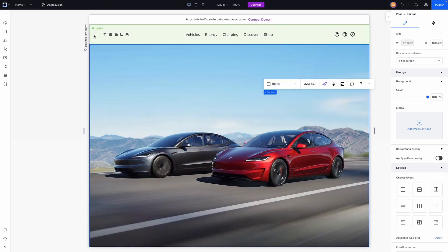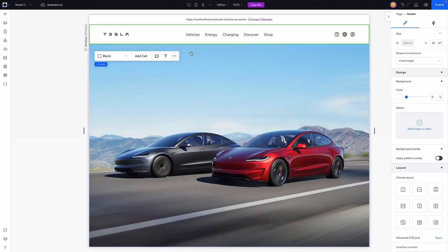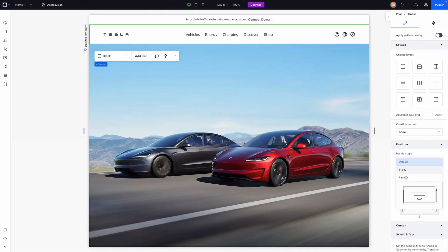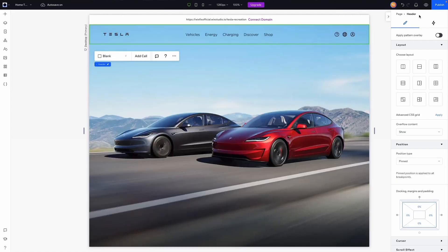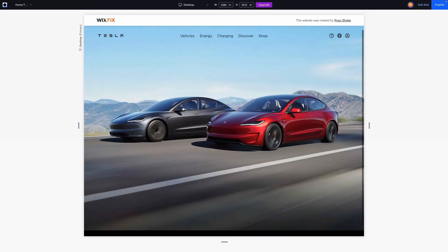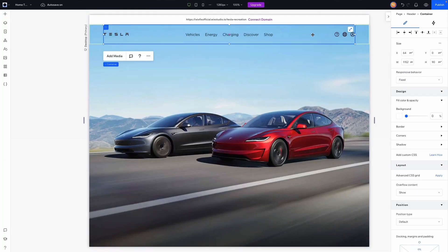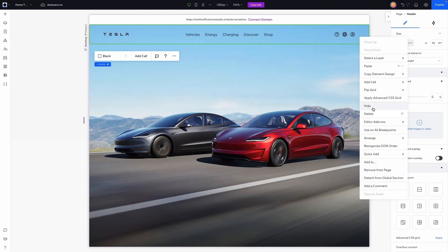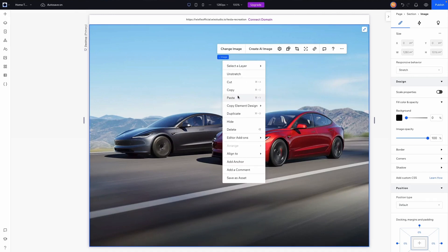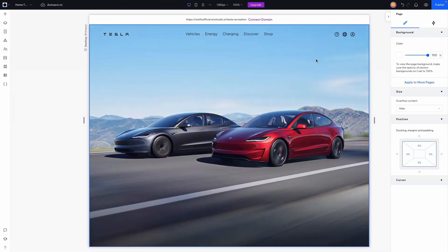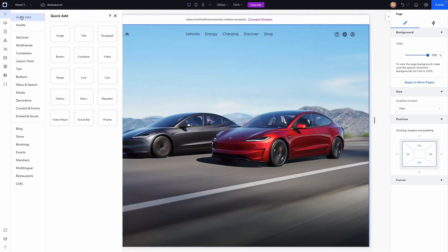Next, I want to grab the header and have it sit on top of the section. We can scroll down to position and set the position type from default to pinned, which means the header will follow us as we scroll. On Tesla's website they don't actually do that, so an alternative is to grab the container with the header, hide it, paste the header container on the page, center it, and send it to the top so it won't follow the user when they scroll.